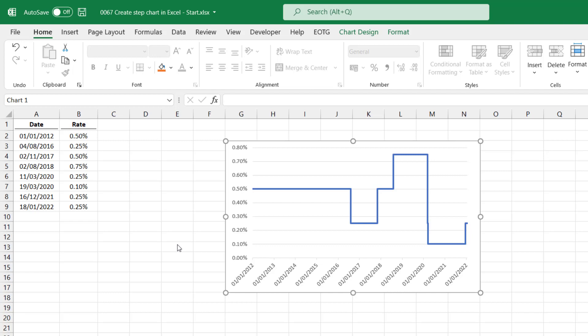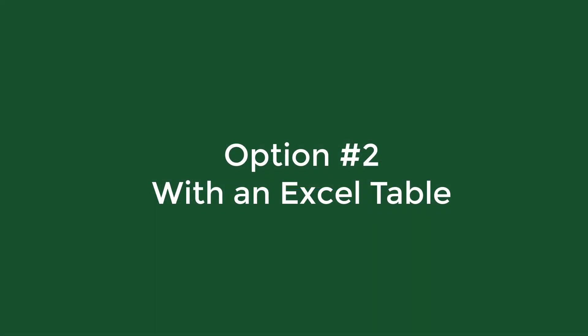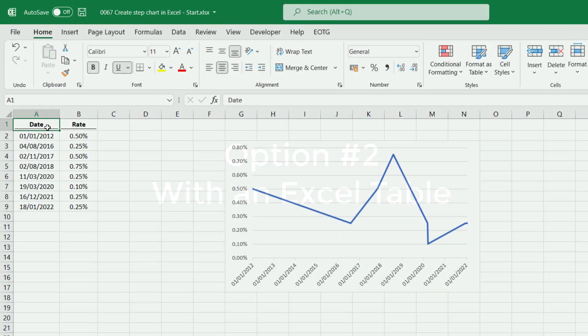But wait, don't go yet. Here's the question: How do we use option two when we have an Excel table? Because tables are designed to automatically expand when we get new data. And as you can imagine, if we had a table of interest rates, over time it would expand as interest rates change. So let's have a look at that. How we can do option two with an Excel table. For this, we're going to need to create some named ranges.